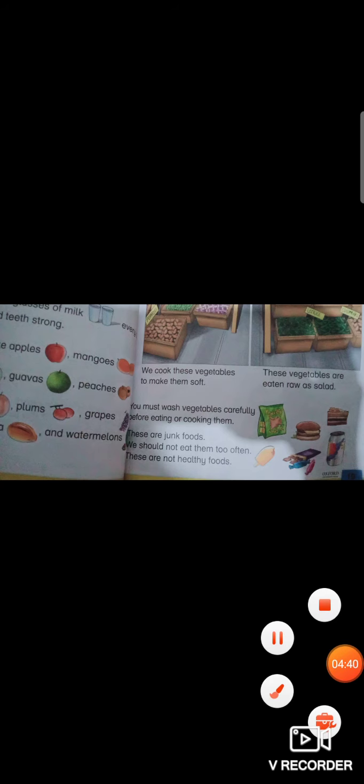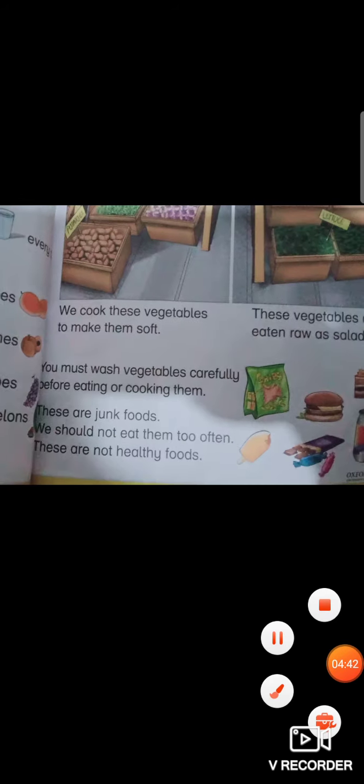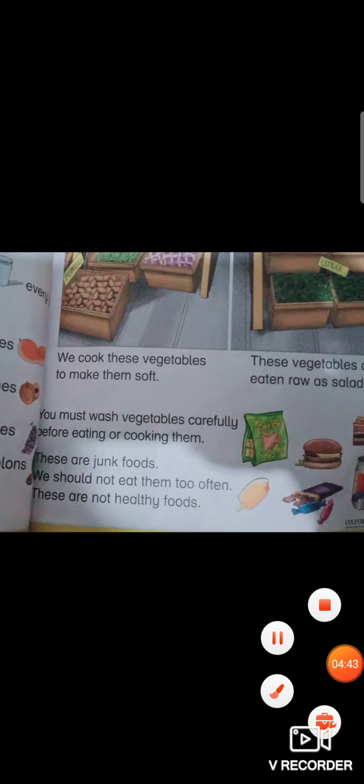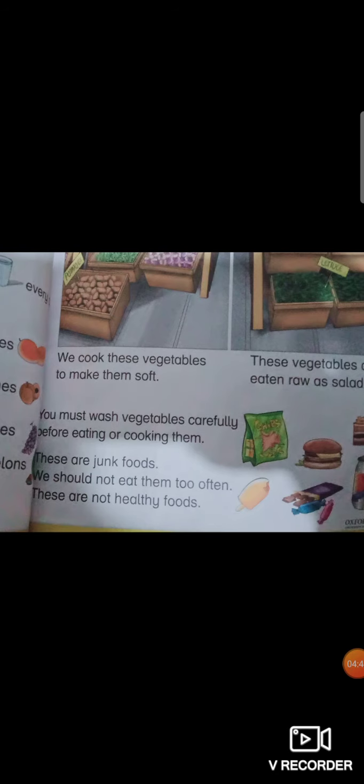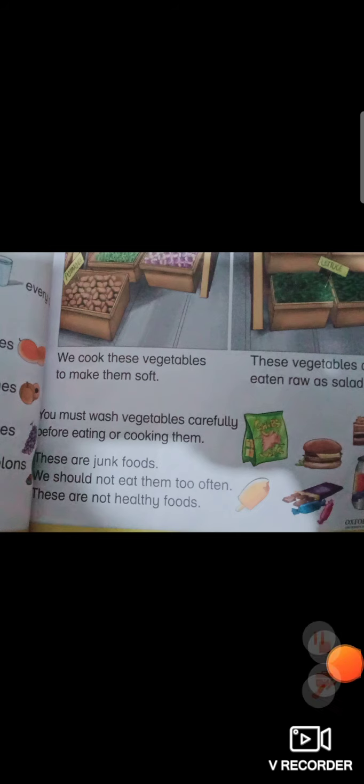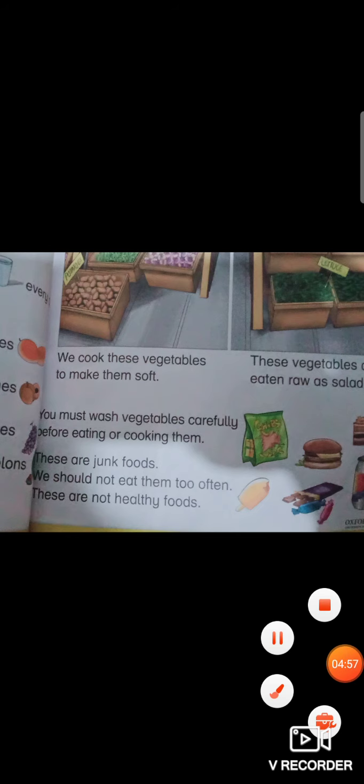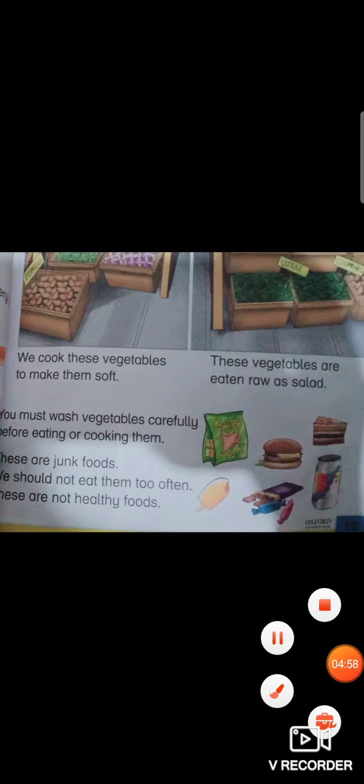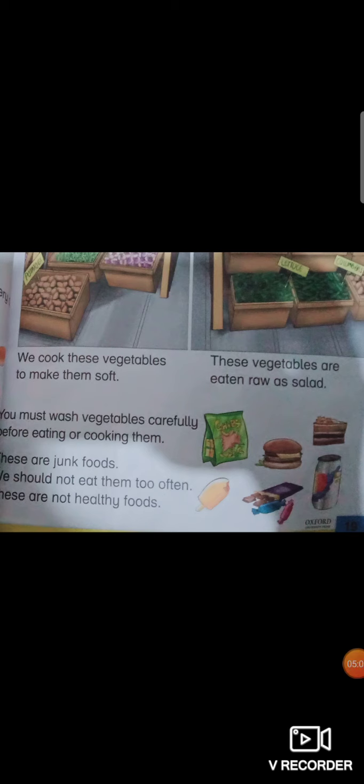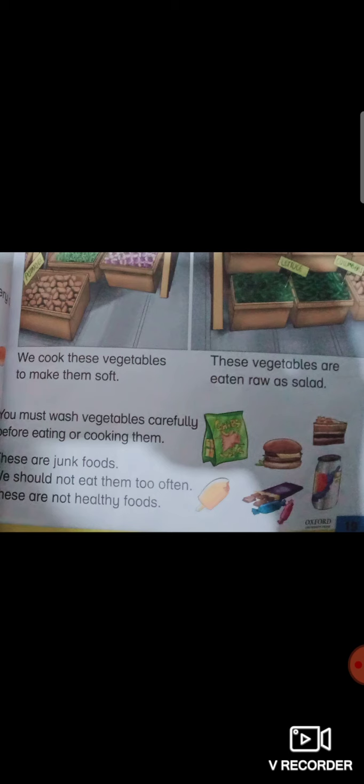You must wash vegetables carefully before eating or cooking them. Vegetables are also washed properly before eating or cooking. These are junk food - burgers, pizzas. We should not eat them too often, they are not healthy foods. Junk food is not good for your health. You can eat them occasionally. You should eat more foods that are good for your health. Eat junk food but not too much, eat it occasionally.